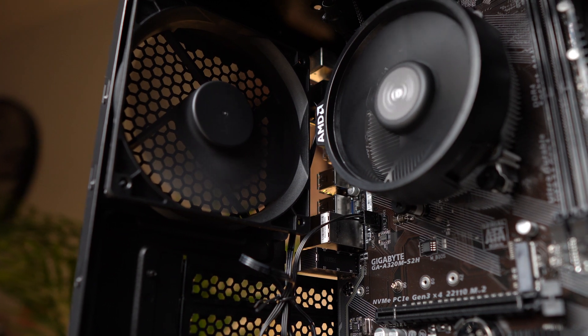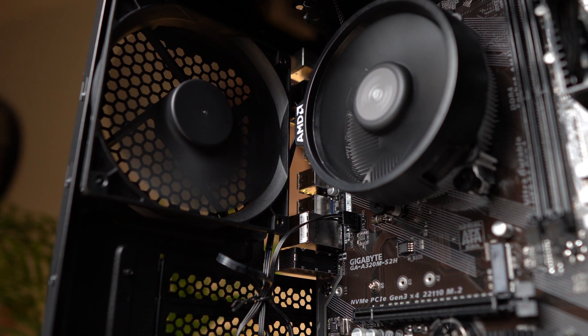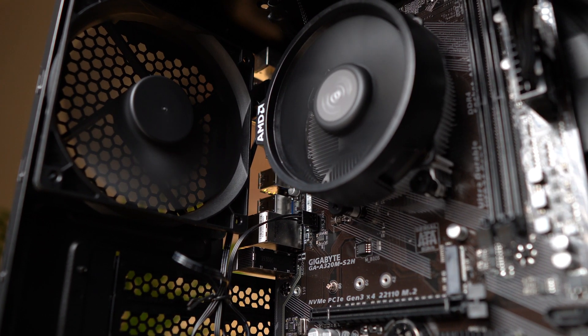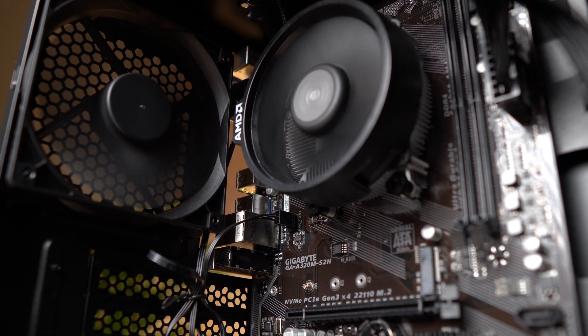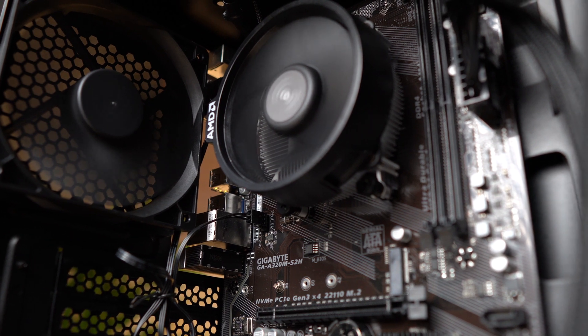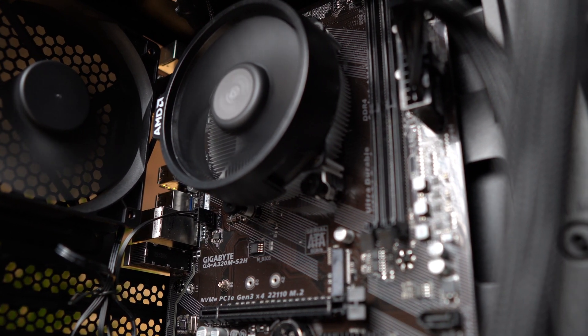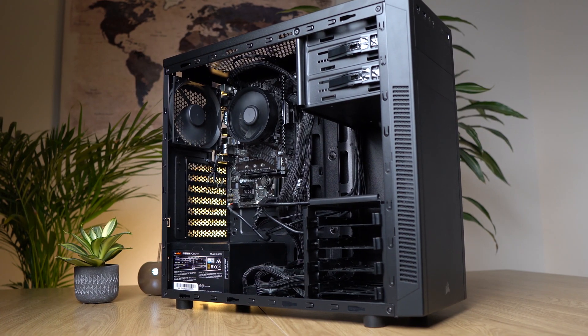So if you don't care about RGB lighting, but you just want to play as many games as possible, you're at the right place. So first what we're going to do is go over all the parts, why we chose them, what we have to look out for.